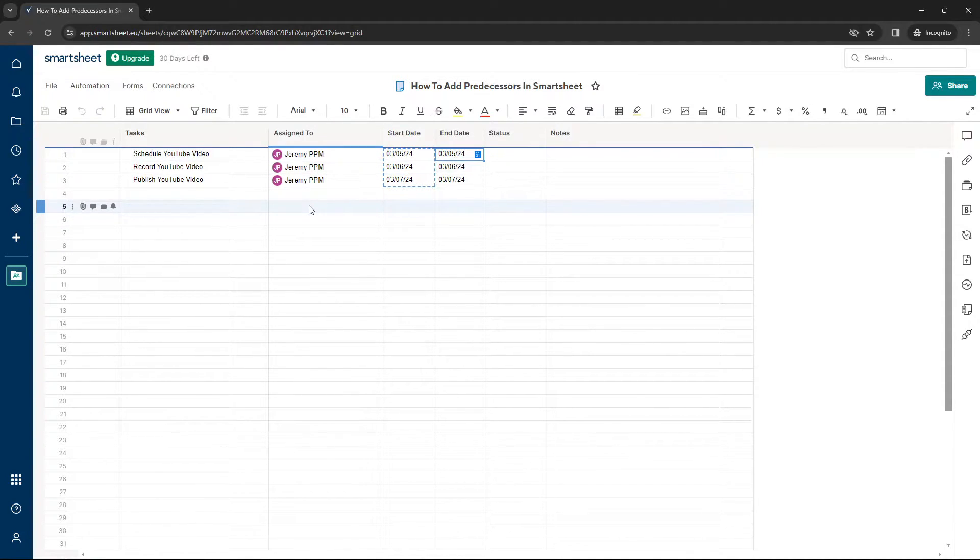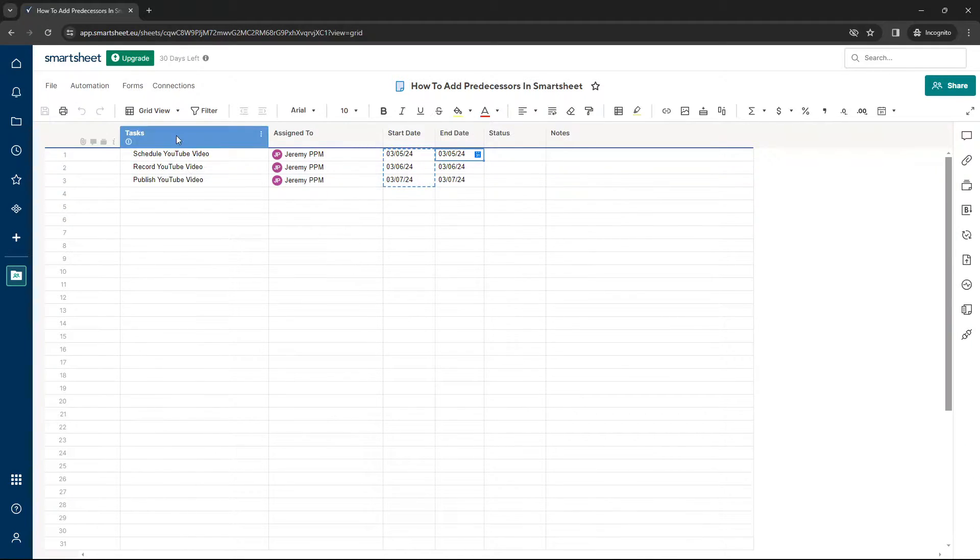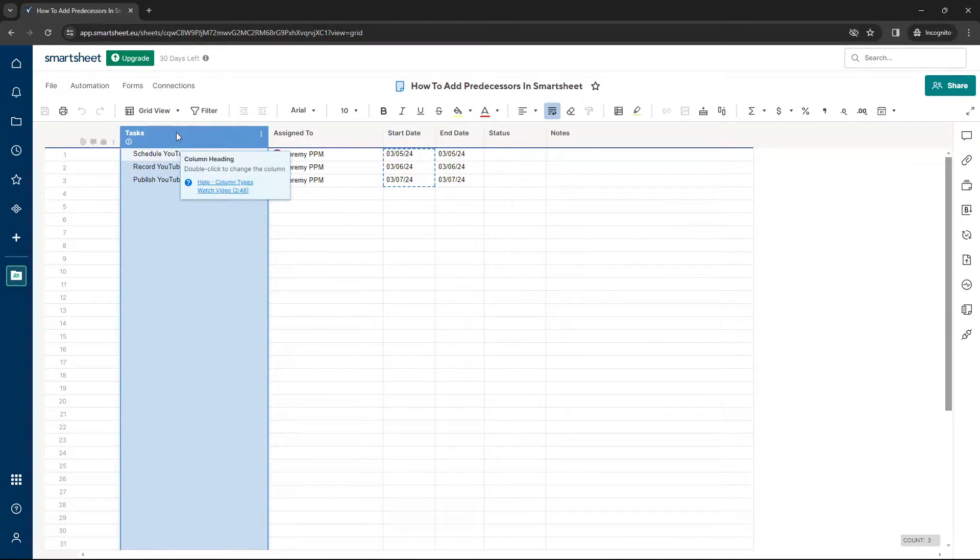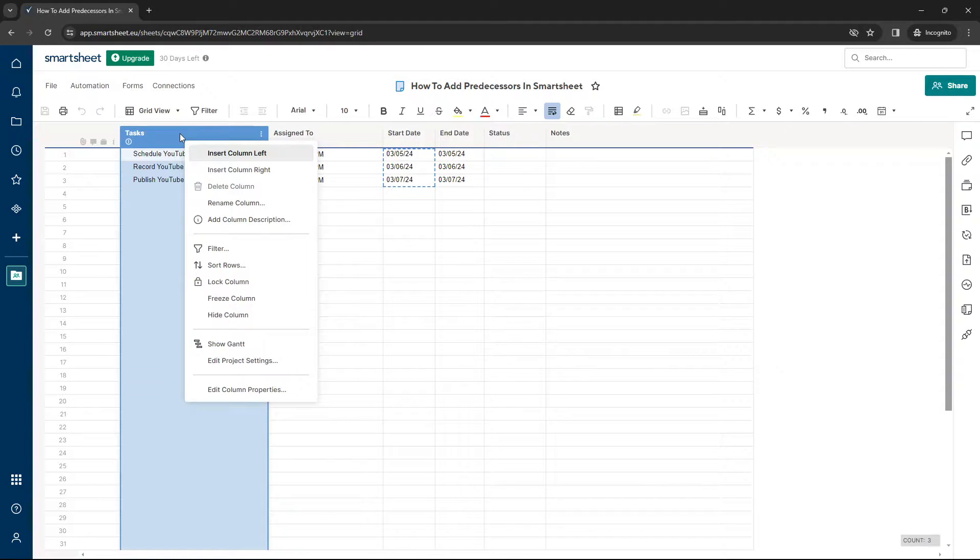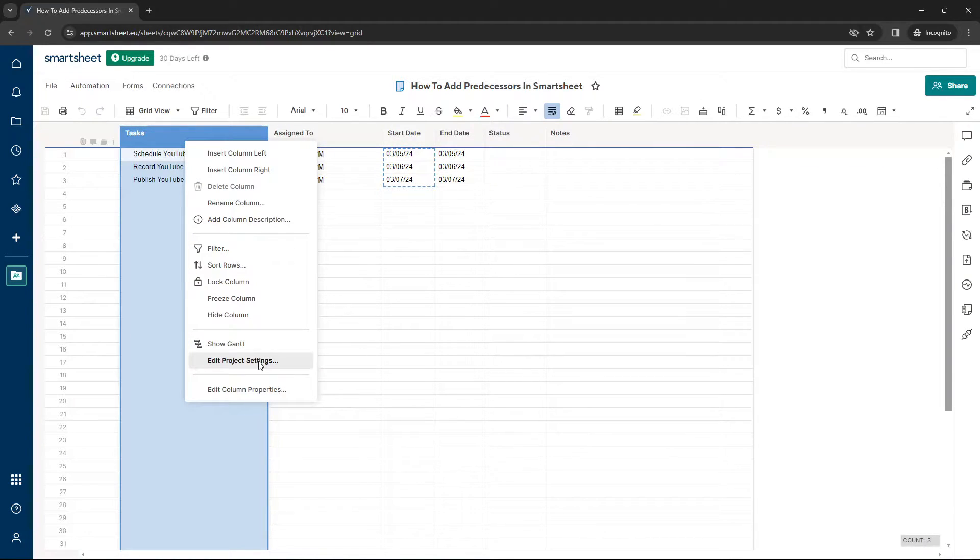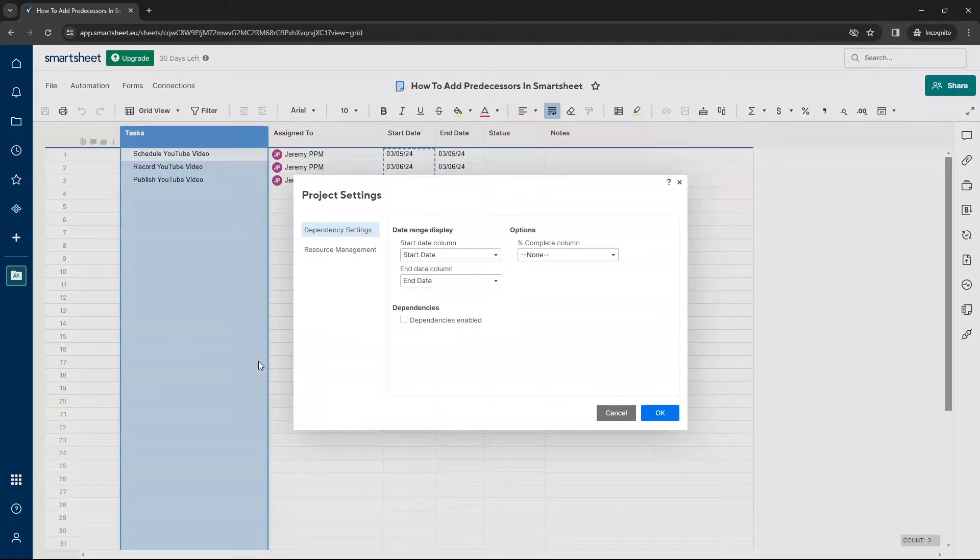So what you need to do to add predecessors in Smartsheet, locate your primary column. Select it. Left-click on your mouse. You want to right-click. And then you want to click on Edit Project Settings.